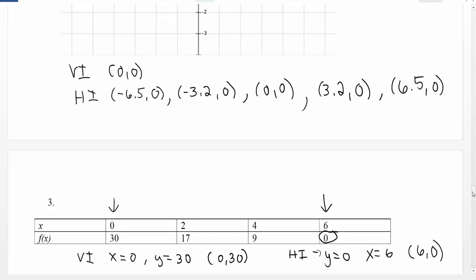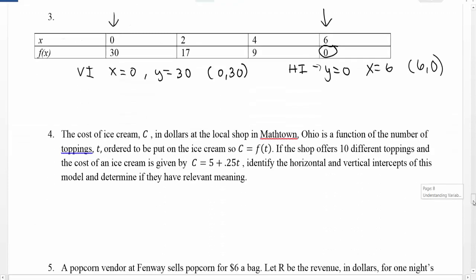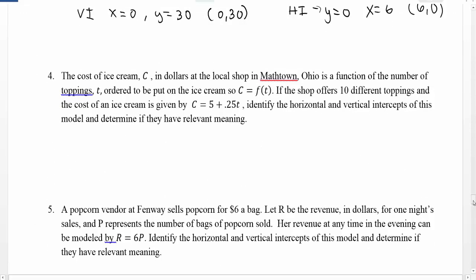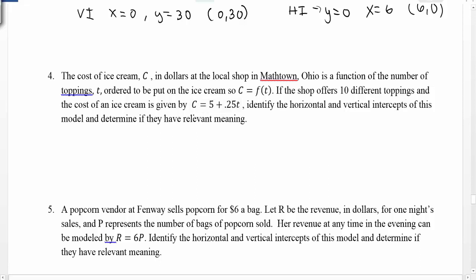Finally, we want to consider what happens when we have a word problem. The cost of ice cream in Mathtown was a function of the number of toppings t, so c is a function of t. The shop offers 10 different toppings and the cost is given by c equals 5 plus 0.25t. We need to identify the horizontal and vertical intercepts of this model and determine if they have relevant meaning. The function itself may have intercepts that don't make sense in this context, so we need to check that they actually make sense.